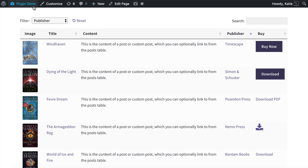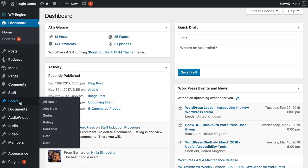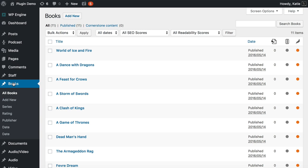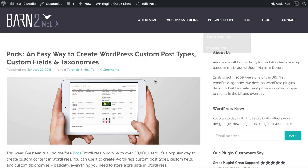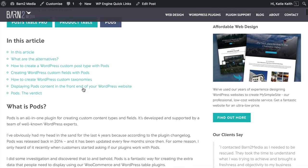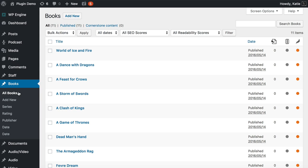On my website I have created a custom post type called Books, and I did this using a free plugin called Pods. Pods is a hugely popular free plugin, and I've written a separate tutorial about how to create a Books custom post type and any extra fields you want to store about your ebooks. Search for Barn 2 Media Pods in Google to find that tutorial, which shows you exactly how to set up your books custom post type. This adds a book section to the admin, plus custom taxonomies for things like author, year, and publisher.